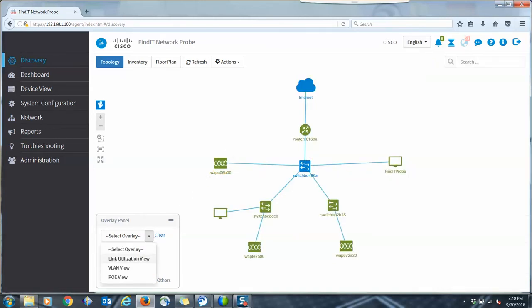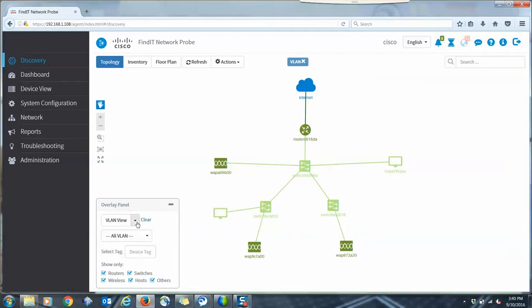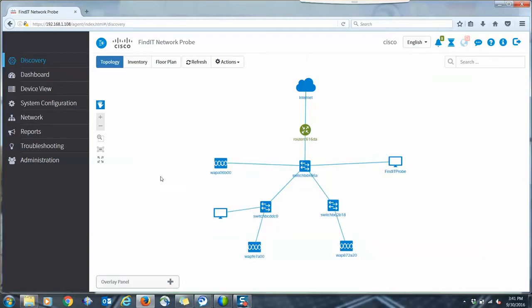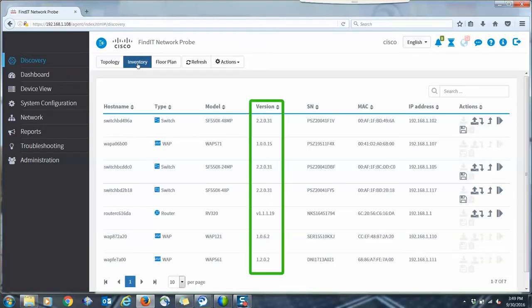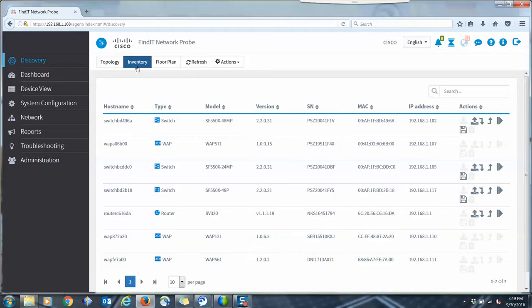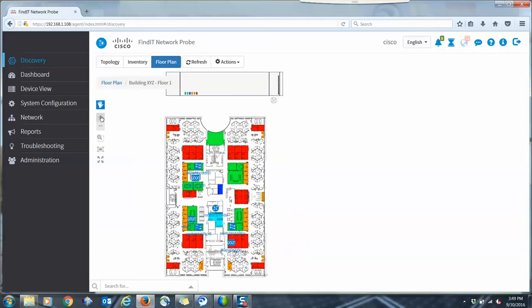You can connect to the probe's intuitive user interface and see the network topology map, along with a list of networking devices including their firmware versions, serial numbers, and other important information. Floor plans can also be added to show the physical locations of the networking equipment.